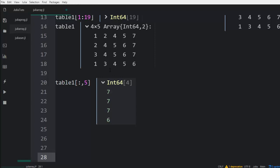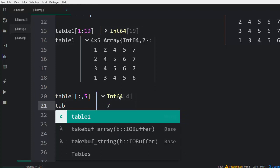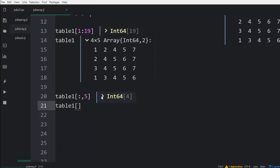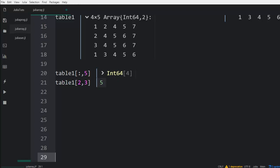Another way you can also do it is to check for the row and then the column. For example, with table one at row two, column three — using the format table1[2, 3] — this is the second row and the third column, so it's going to print five. This format specifies the row and then the column, while using just the comma with no row index prints the entire column.